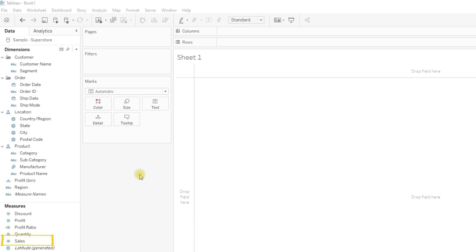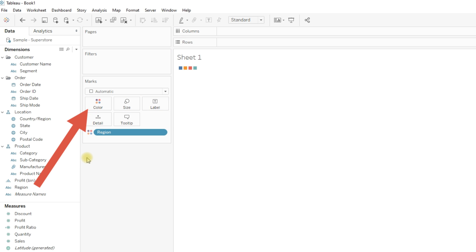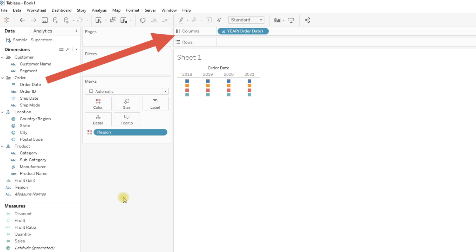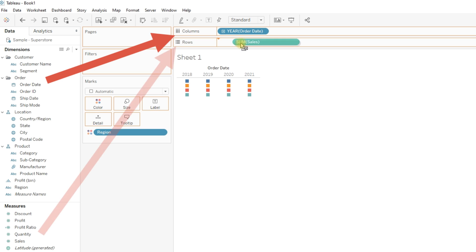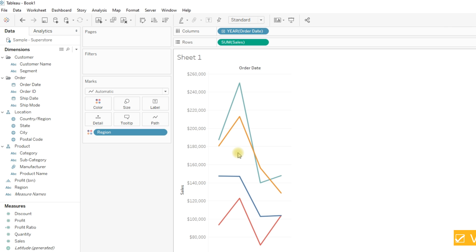Let me drag Region to the color and drag Order Date to the columns, and now drag the measure Sum of Sales to the rows. So here we have the line chart showing over a period of time year and by each region.